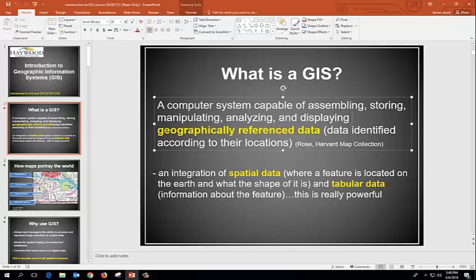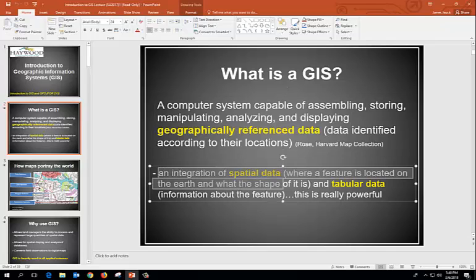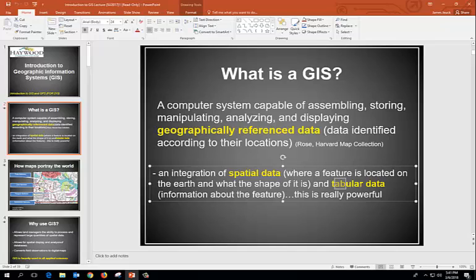GIS is always working with geographically referenced data, so it always knows where it is in the world. When you add more data to it, all that data knows where it's supposed to go. There's lots of mapping software out there, but what makes GIS really important — Google Earth is a good example of an excellent spatial data tool, but what it doesn't have is the tabular data.